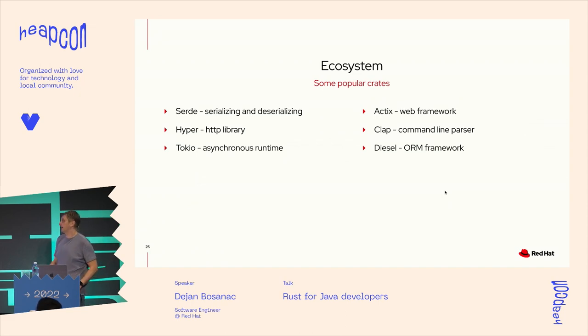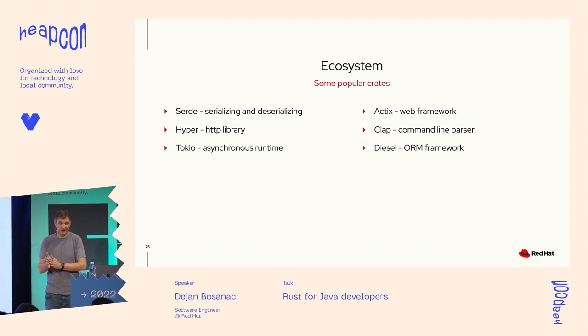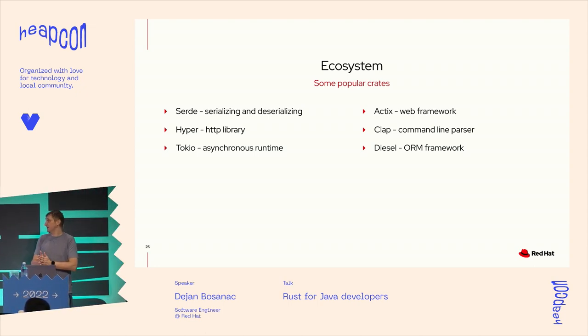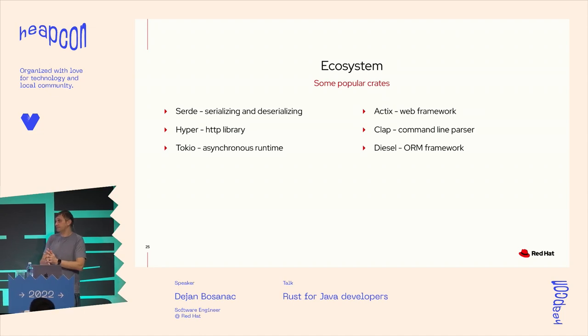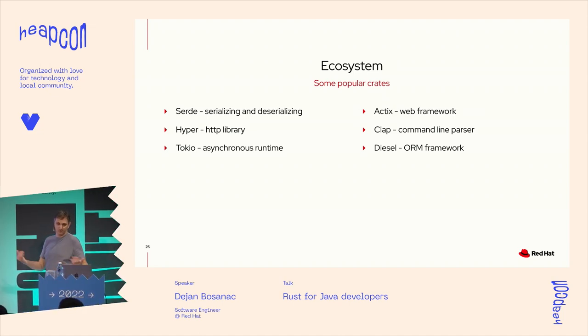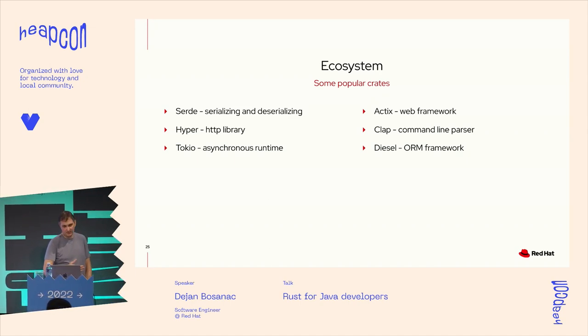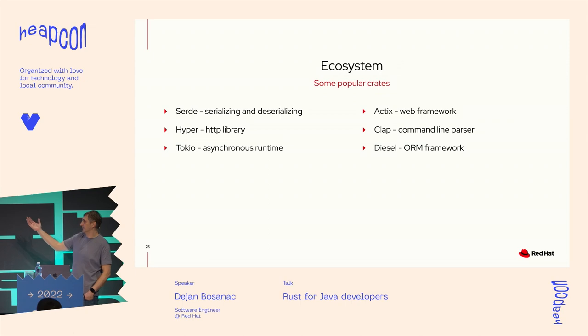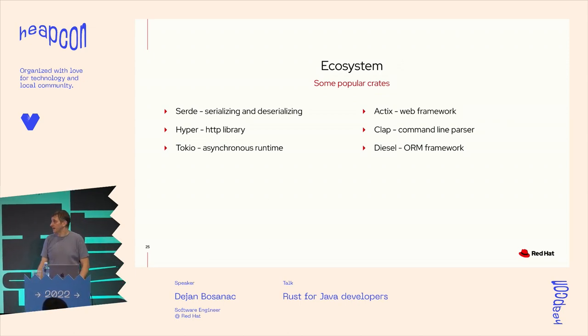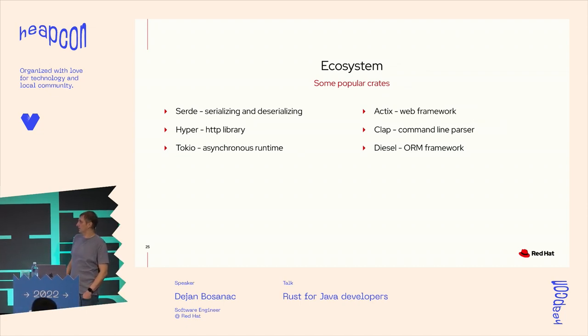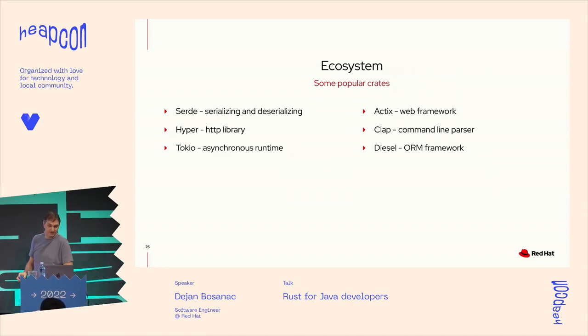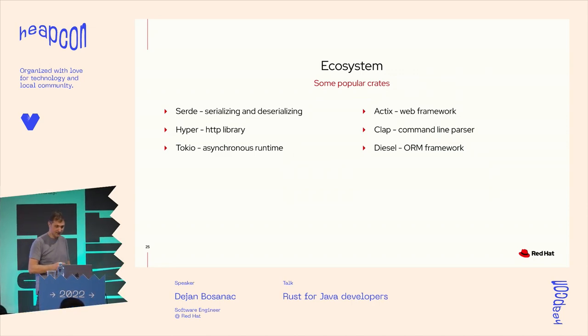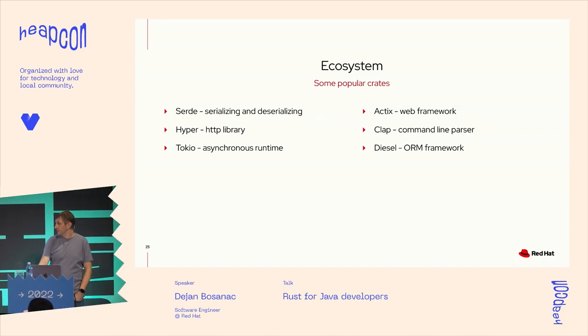And as I said, I think the cargo helped the ecosystem. So today working on some projects in this area, I didn't find anything missing from the typical things that you would use in your software. So serializing data to JSON or HTTP library, there's a web framework or asynchronous runtime for really concurrent code, command line parsing, even the ORM framework. It's basically all there maintained and ready to use, which is good.